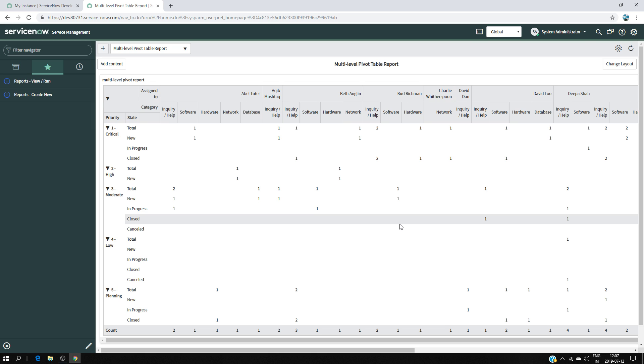That's how we create a multi-level pivot table report in ServiceNow. Hope you understood everything in this video — thank you very much for watching. Until next time, bye.